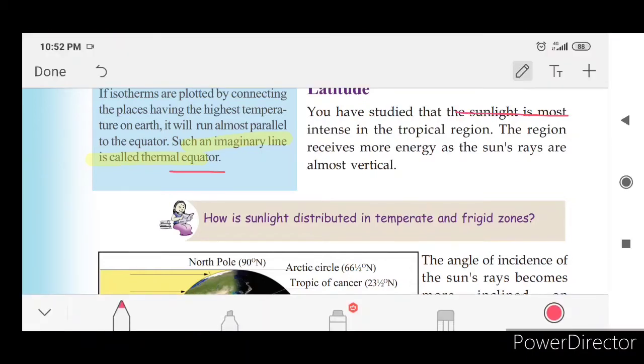Sunlight is the most intense in the tropic region. The region receives more energy as the sun's rays fall almost vertical.